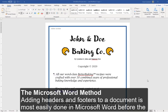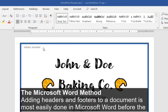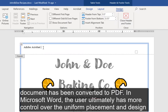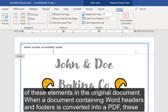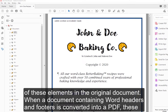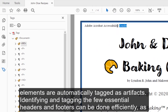The Microsoft Word Method. Adding headers and footers to a document is most easily done in Microsoft Word before the document has been converted to PDF. In Microsoft Word, the user ultimately has more control over the uniform placement and design of these elements in the original document. When a document containing Word headers and footers is converted into a PDF, these elements are automatically tagged as artifacts.